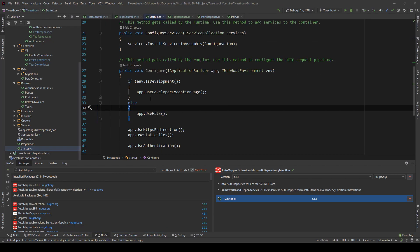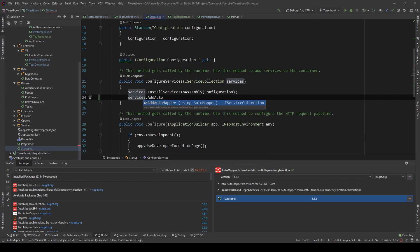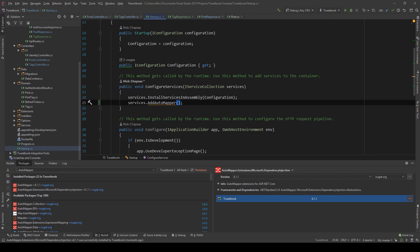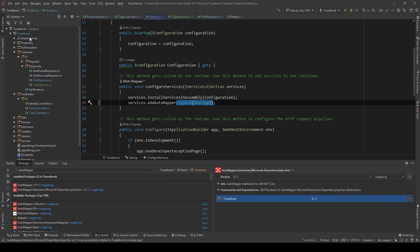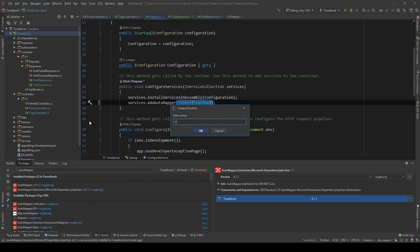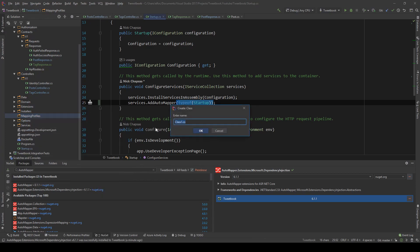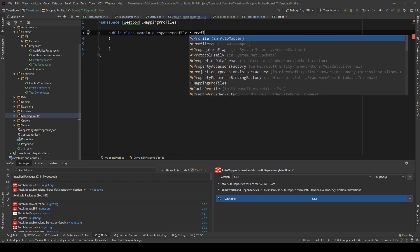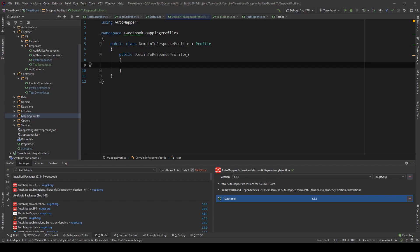The DI extension package gives us a very nice extension method. In Startup, I'll say services.AddAutoMapper and pass typeof(Startup) as the assembly marker, which tells the mapper to find the assembly this type is in and automatically resolve any mapping profiles, registering them in DI without extra work. Now I'll create a new folder called Mapping and inside it a class called DomainToResponseProfile.